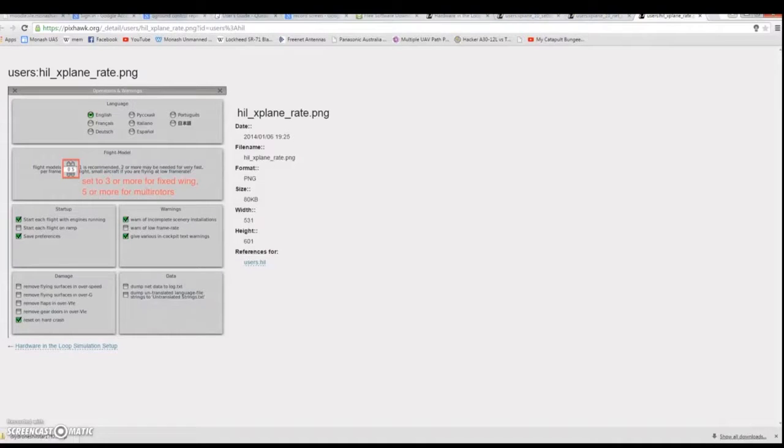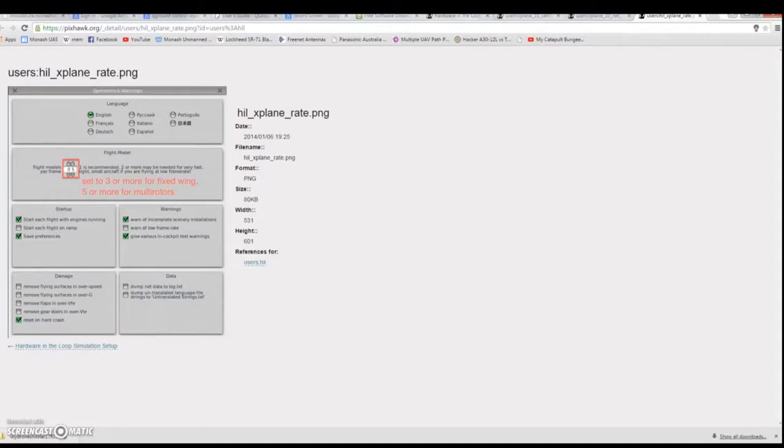This now means X-Plane is set up to the point where it can output and read in all the values to and from the Pixhawk. You now need to go and set up the Pixhawk through QGroundControl.